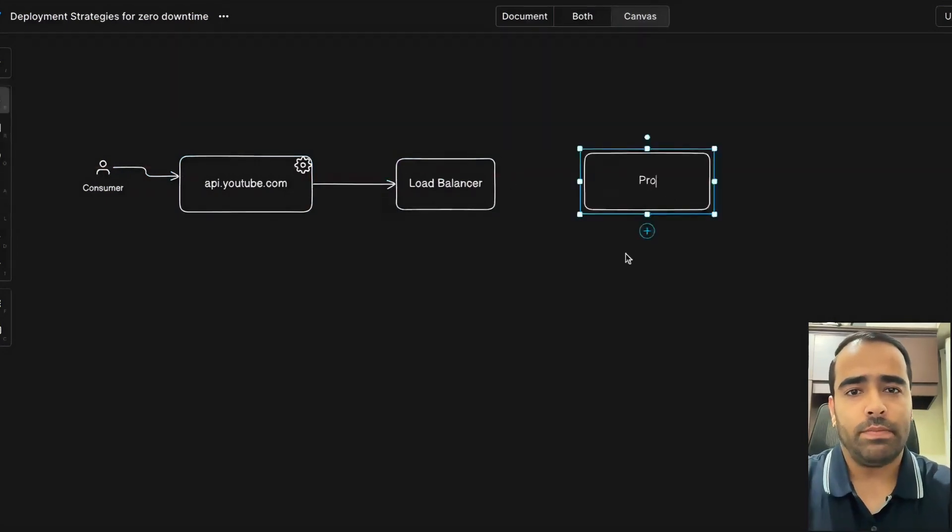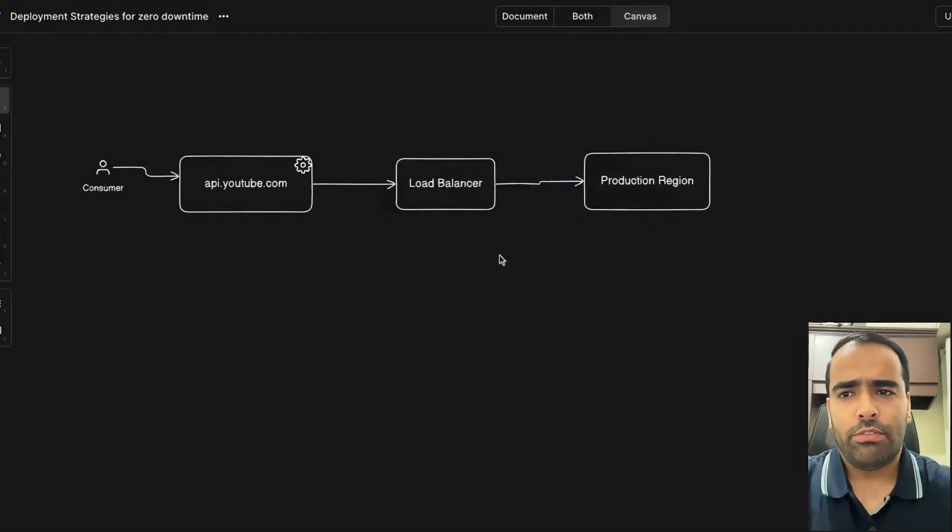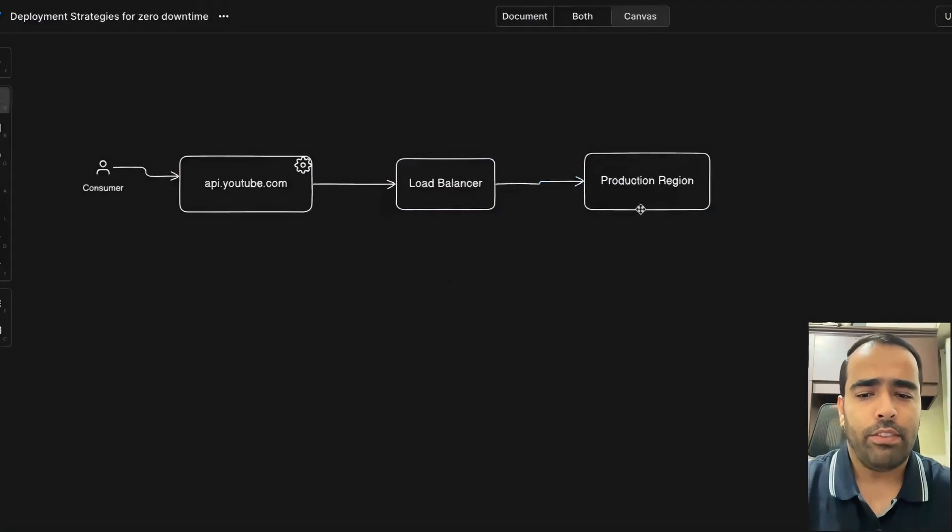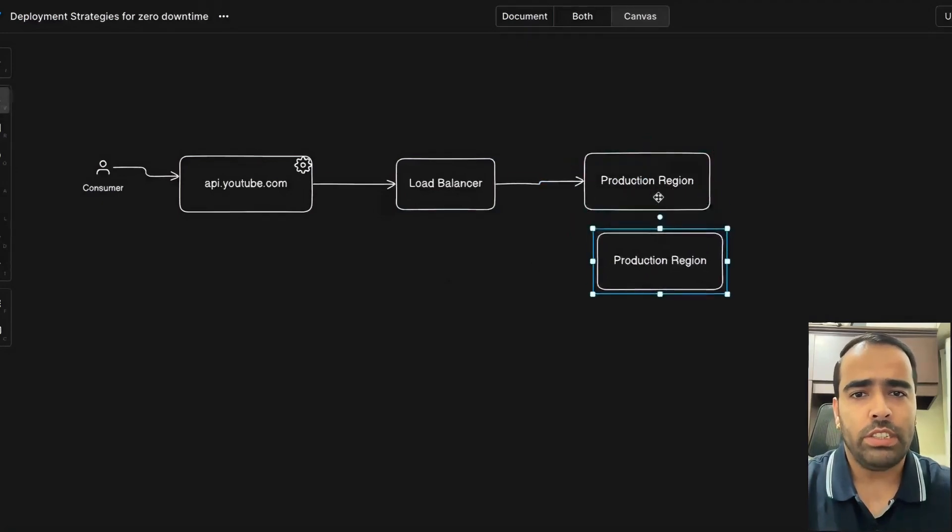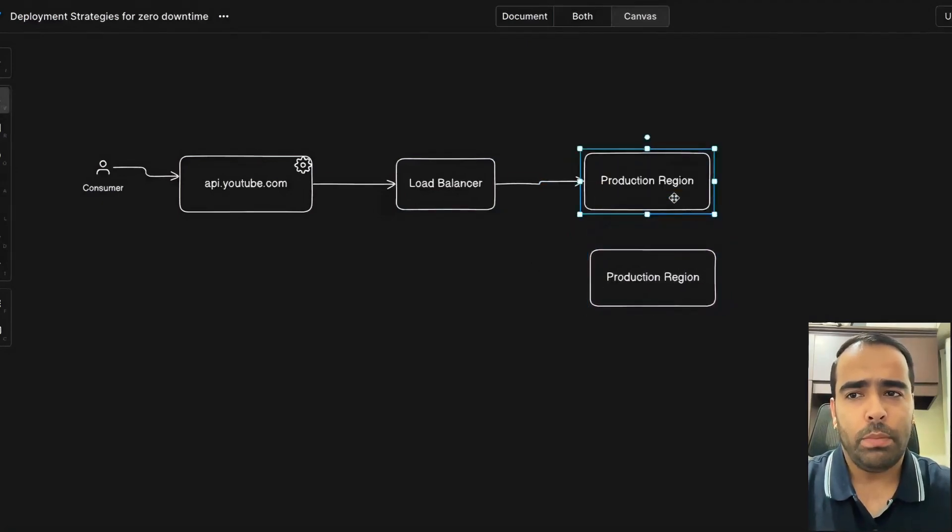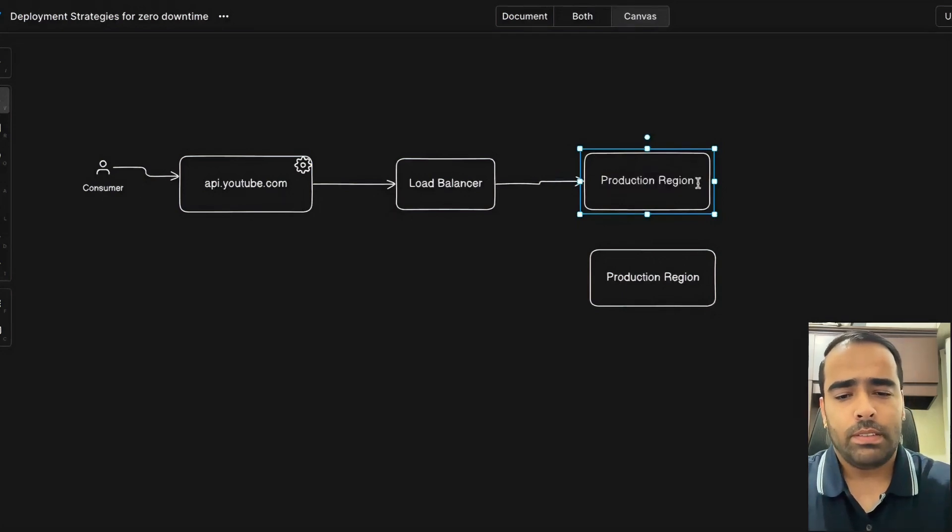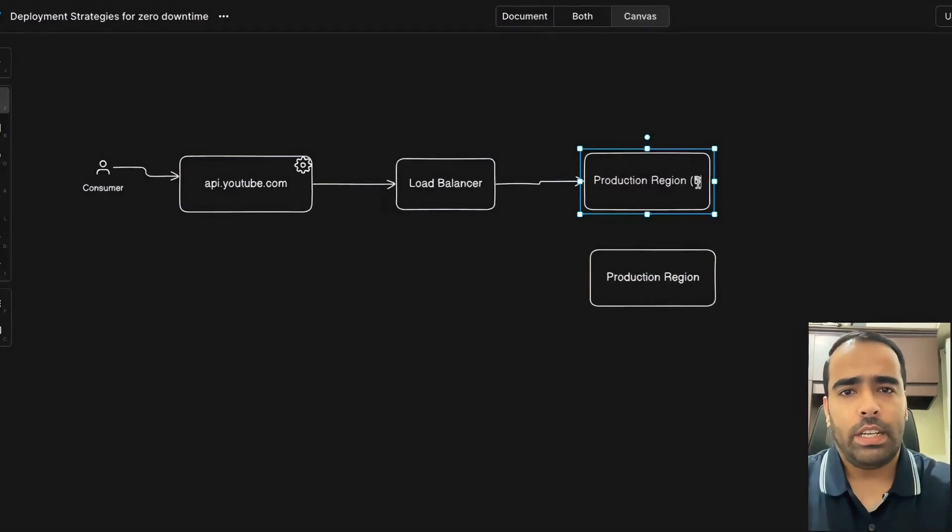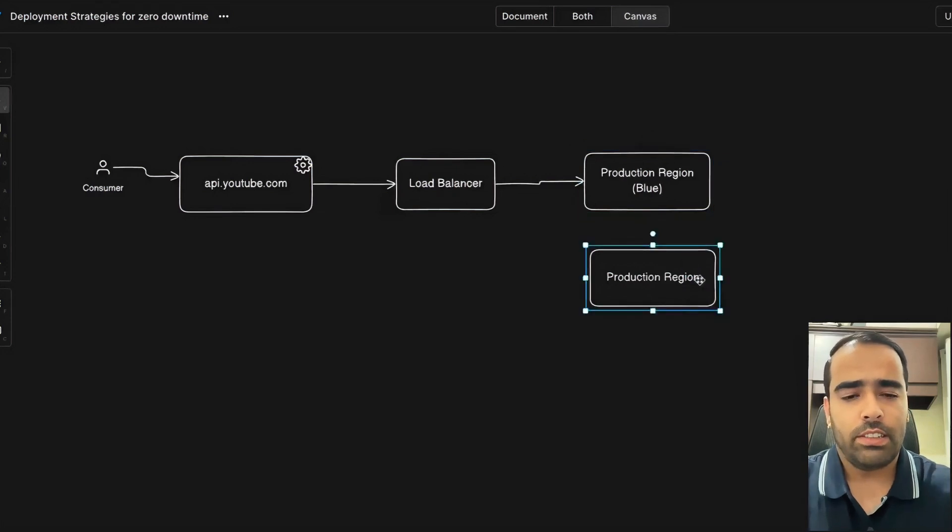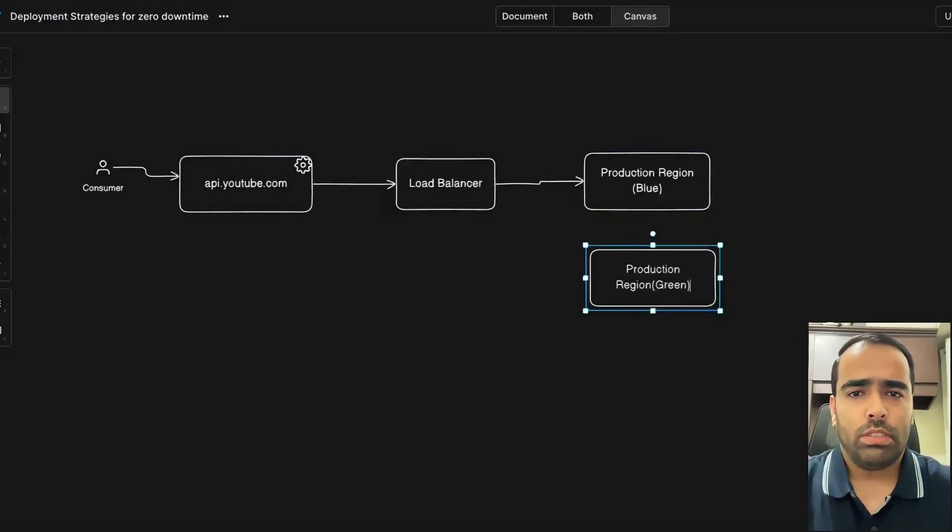the production region. This is the usual flow. In the case of blue-green deployment strategy, we will have one identical production region. The live region which will be called by our consumers will be the blue region, and the identical region we'll call the green region. This is how it will look.